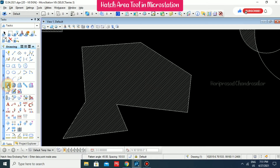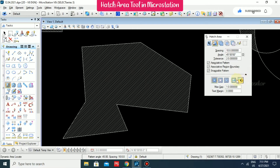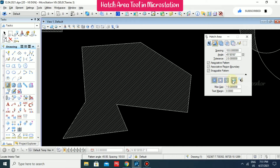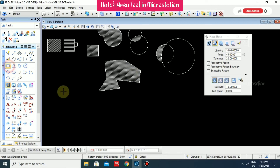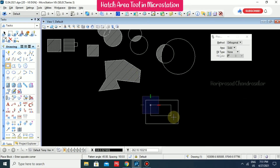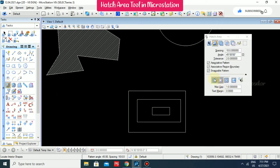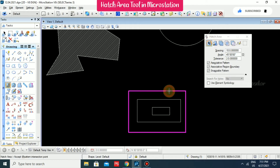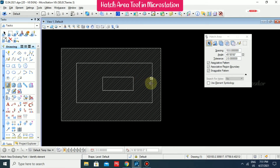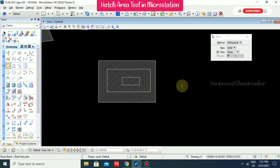There are also additional options here: Ignore Interior Shapes, Locate Interior Shape, Identify Alternating Interior Shape, and Locate Interior Text. For example, using the Element method with Ignore Interior Shape selected — when you select the element it will ignore the interior shapes.